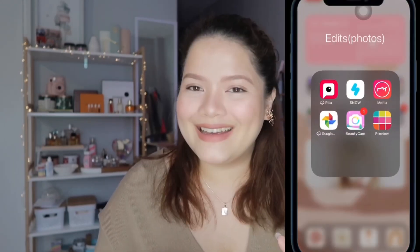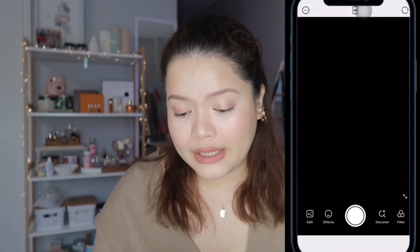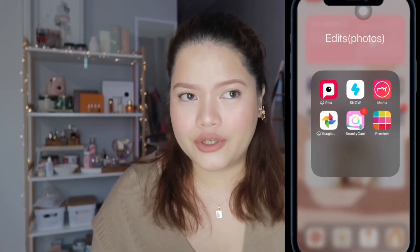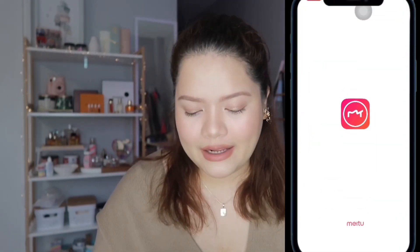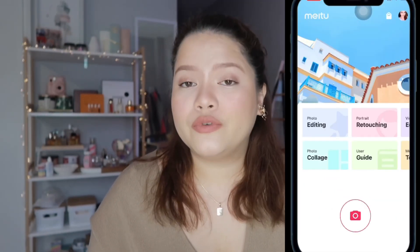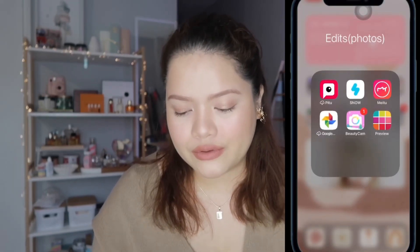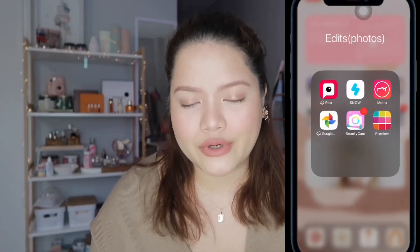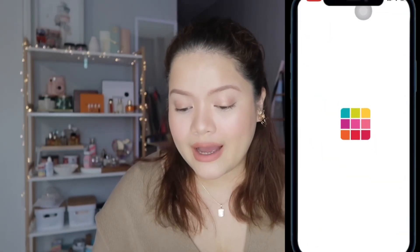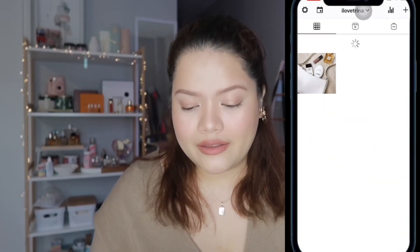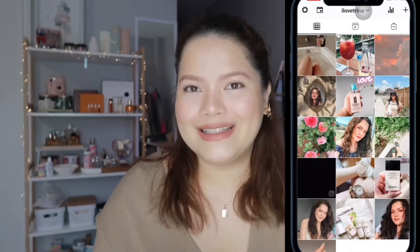Next are my editing apps for photos. I use 'No' for different cute pictures and filters. I also use MeToo, mostly for filters on my stories. Then I have BeautyCam and Preview — Preview is where I plan out what I'll be posting on Instagram, so it's very handy.